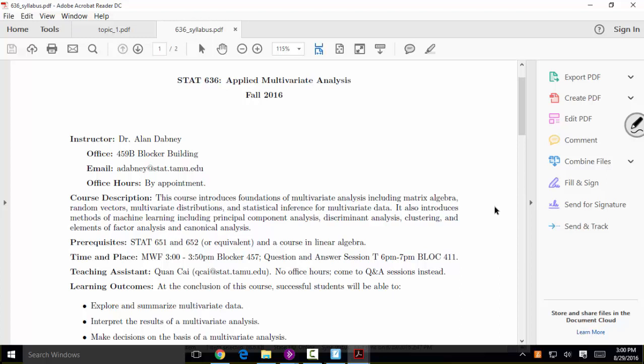I'm Alan Dabney, an associate professor here in the Department of Statistics. I have a PhD in biostatistics from the University of Washington, and we will be doing applied multivariate statistical analysis together.